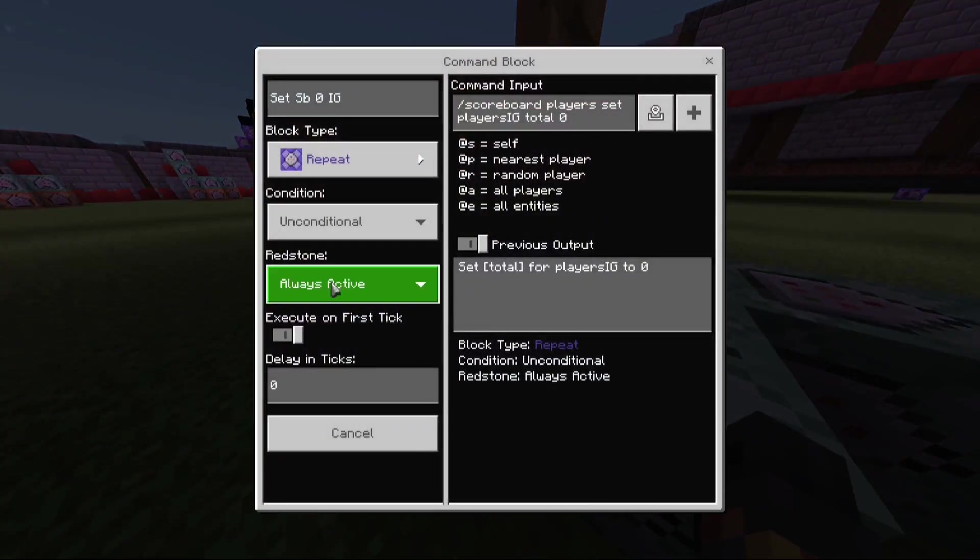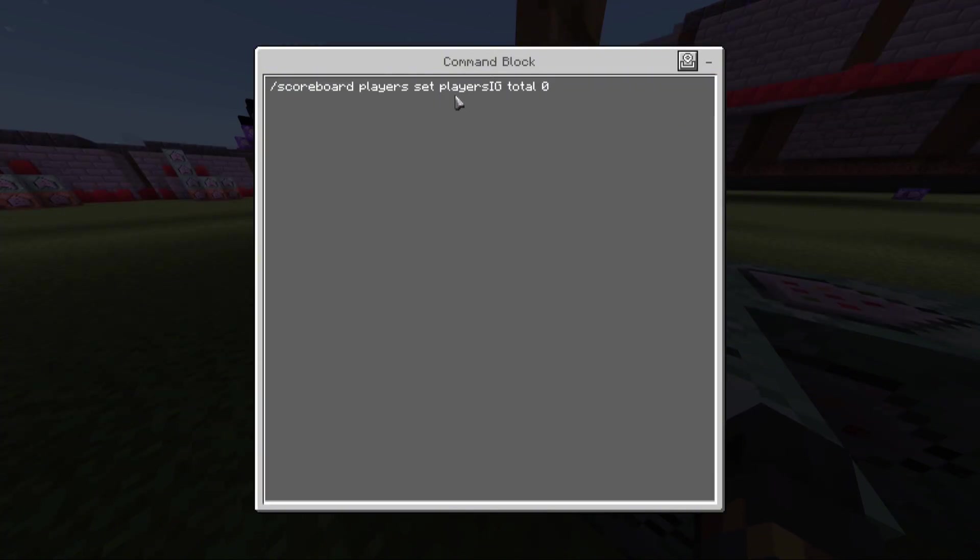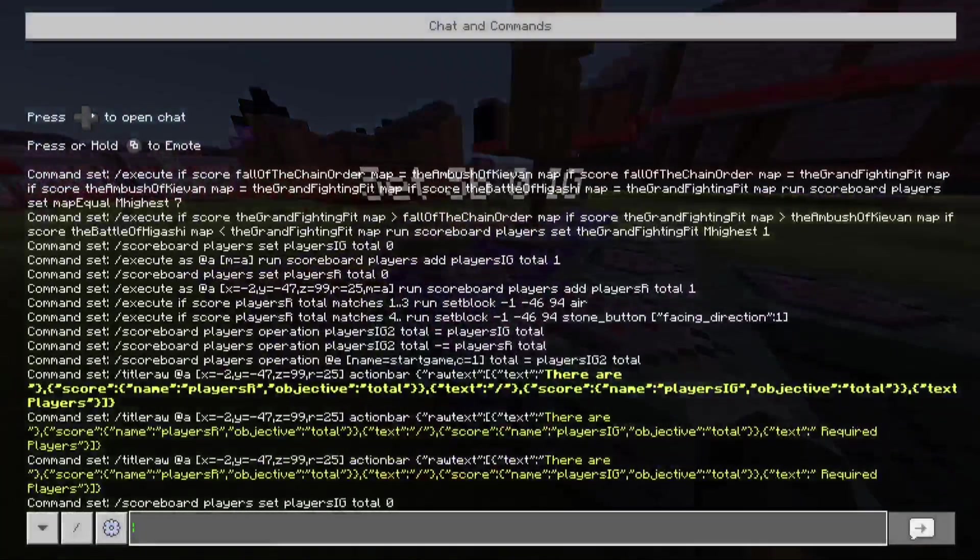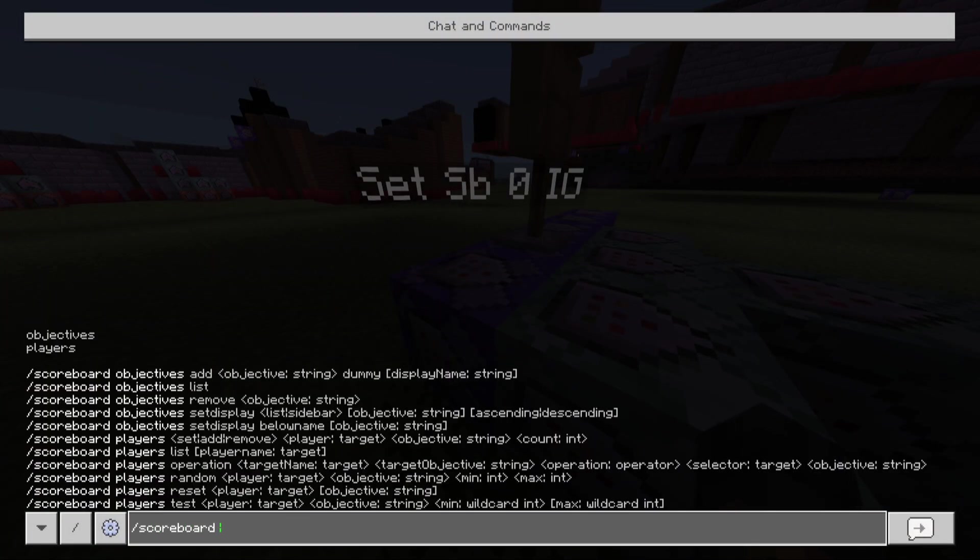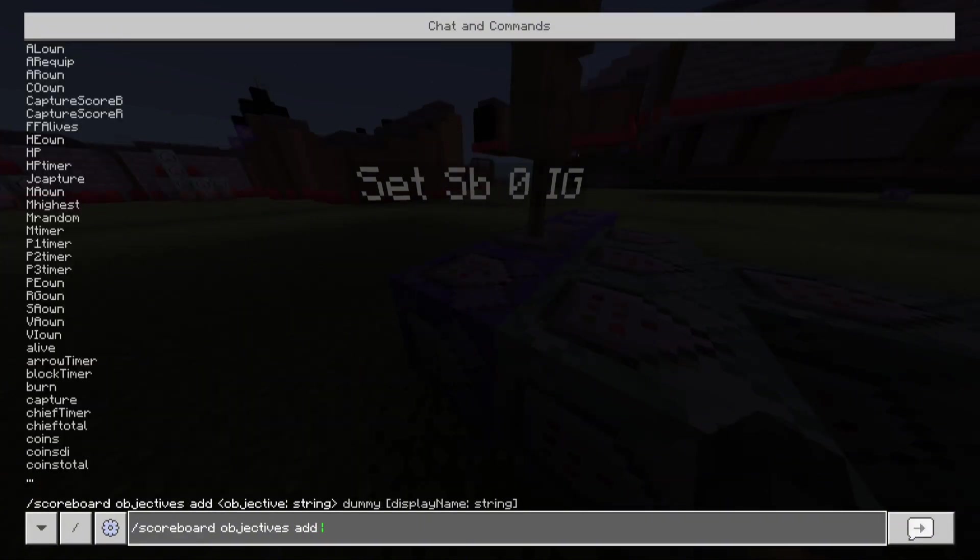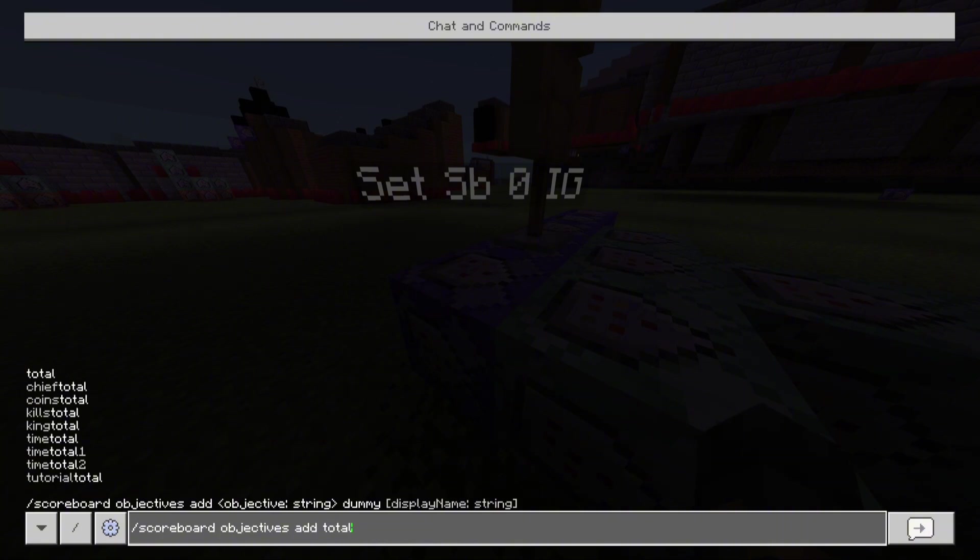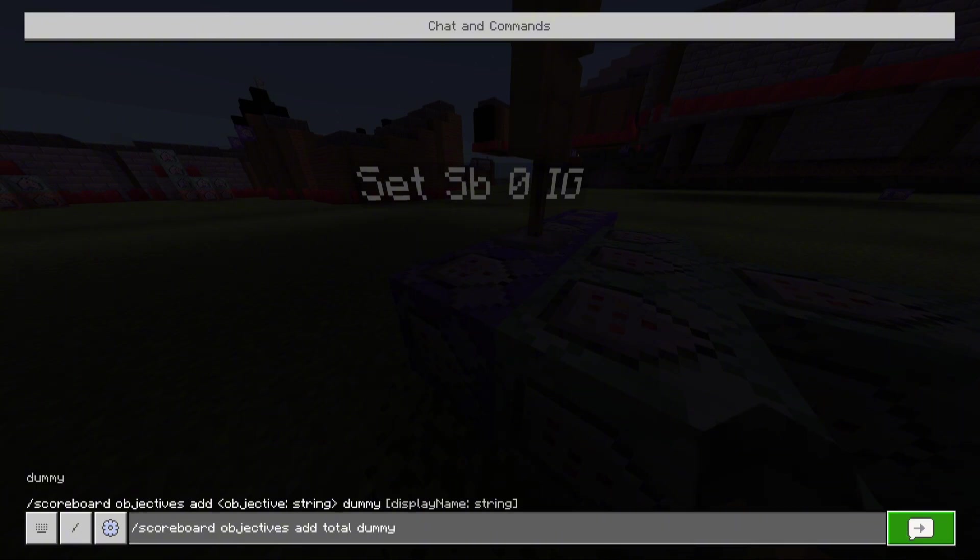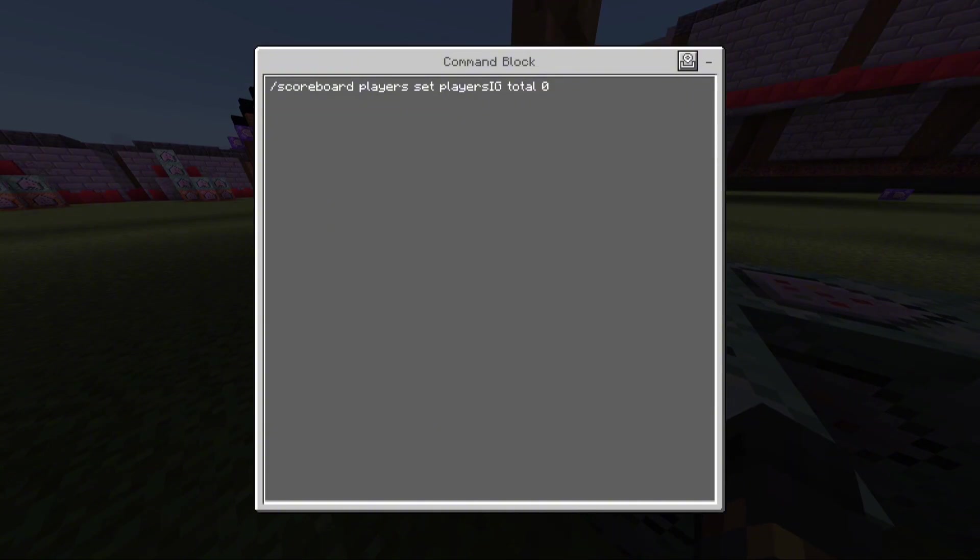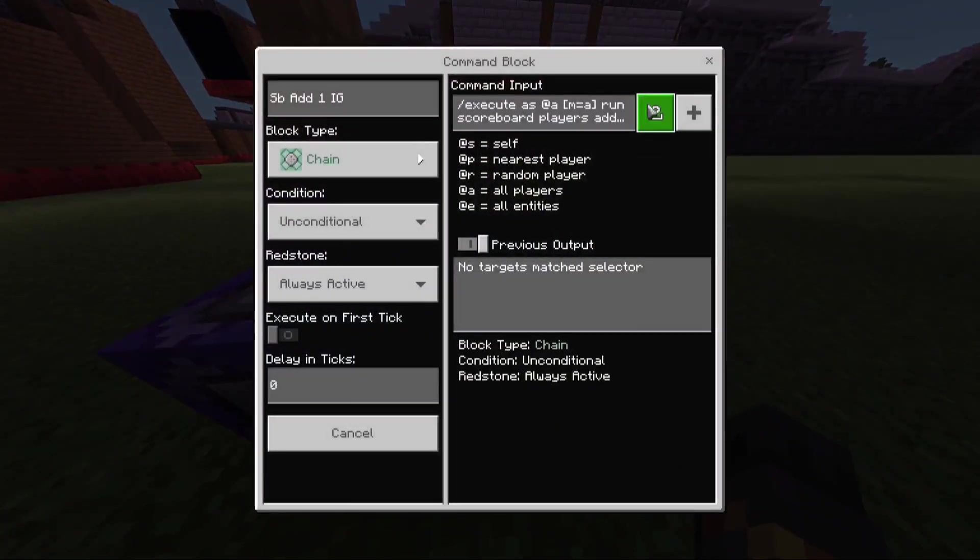So starting out with the first two, zero tick. Scoreboard player set players IG total 0. So you're going to need to make the objective total. So scoreboard objectives add total dummy. So you just need to make that. So it'll set the total to 0.